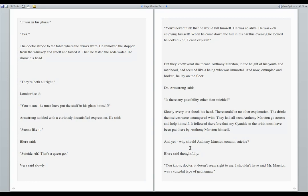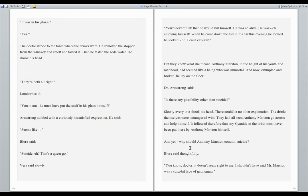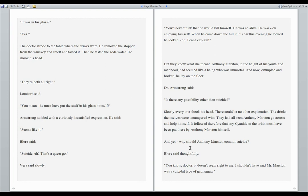The judge said sharply, it was in his glass? Yes. The doctor strode to the table where the drinks were. He removed the stopper from the whiskey and smelt and tasted it, then tasted the soda water. He shook his head. They're both all right. Lombard said, you mean he must have put the stuff in his glass himself. Armstrong nodded with a curiously dissatisfied expression. Seems like it. Bloor said, suicide, eh? That's a queer go. Vera said slowly, you'd never think that he would kill himself. He was so alive.